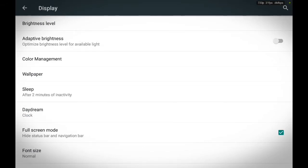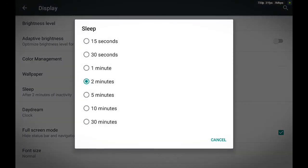We're gonna find Sleep. You see Sleep — S-L-E-E-P — you touch Sleep. Now what this does is after some seconds or minutes of inactivity on your tablet, the tablet will then go to sleep.